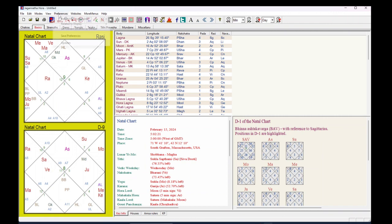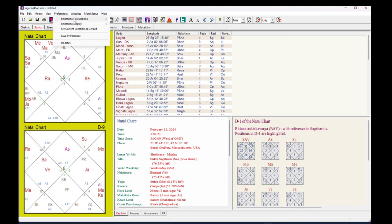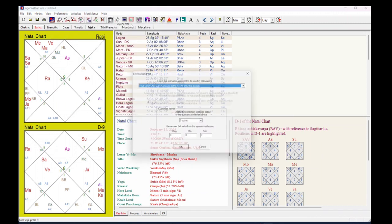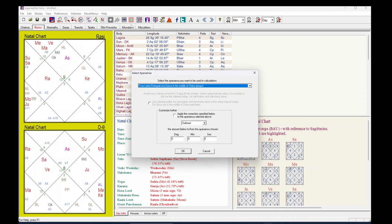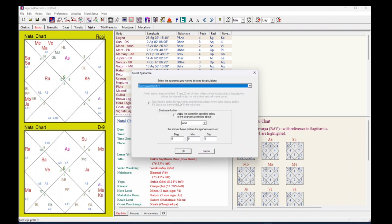Now go to Preferences, then related to Calculation, then click on Ayanamsa. Here you can see the Ayanamsa dropdown — from here you need to select the Krishnamurti Ayanamsa, then click OK.